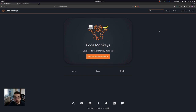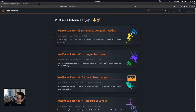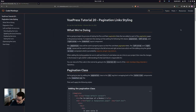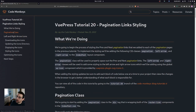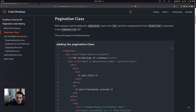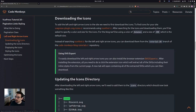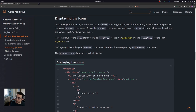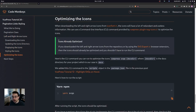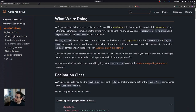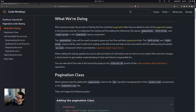In this video we're going to look at how to style the prev and next pagination links that we added to each pagination page in the previous tutorial. To implement the styling, we're going to add the following CSS classes: the pagination class, the left arrow class, and the right arrow class to the index post layout component.